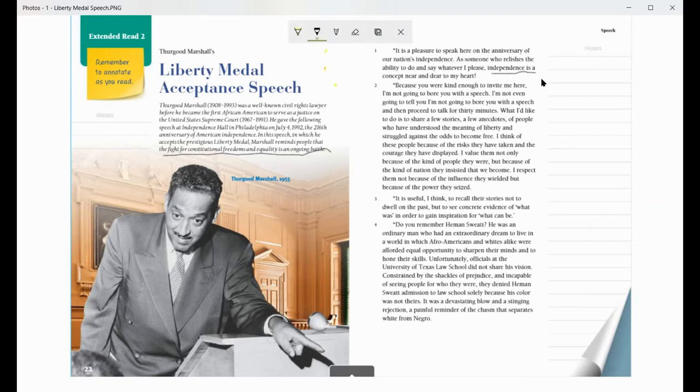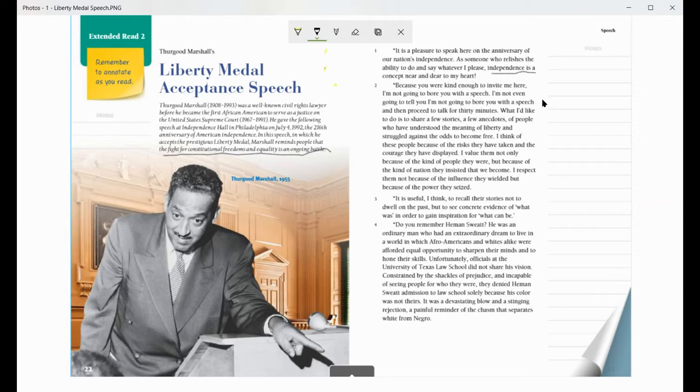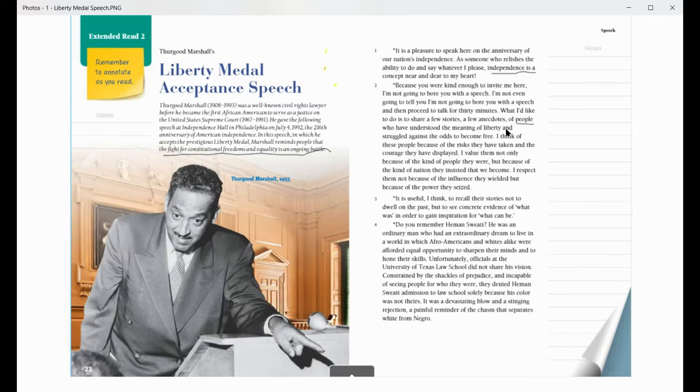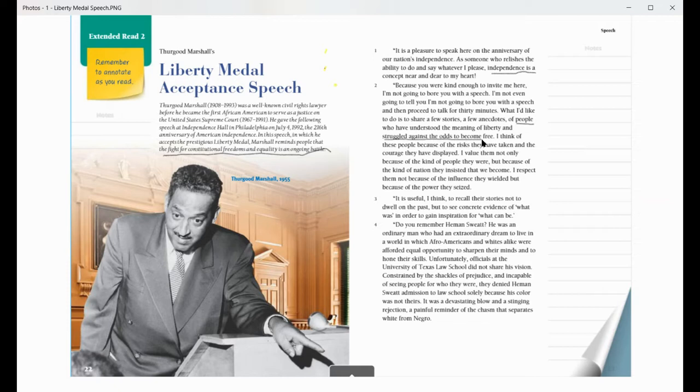In the next paragraph, Justice Marshall is telling a joke. He's saying that he's not giving a speech. Instead, he says he wants to share stories of people who have understood the meaning of liberty and struggles against the odds to become free. So I think that's mostly what his speech is going to be about. It's going to be about people who have struggled against the odds to become free. So I think in his speech, he's going to give me examples of that.